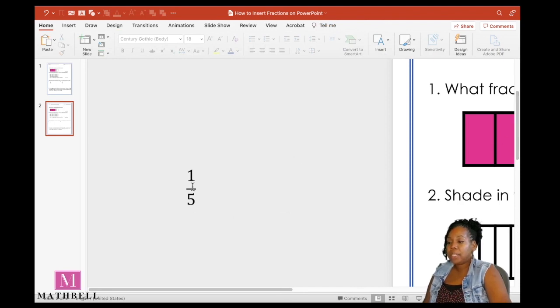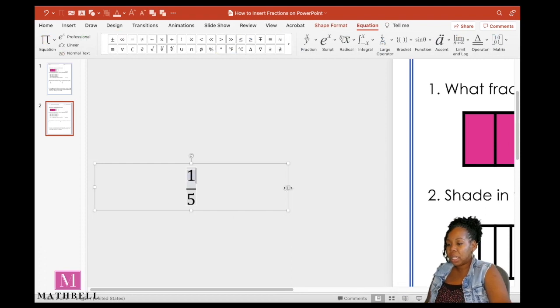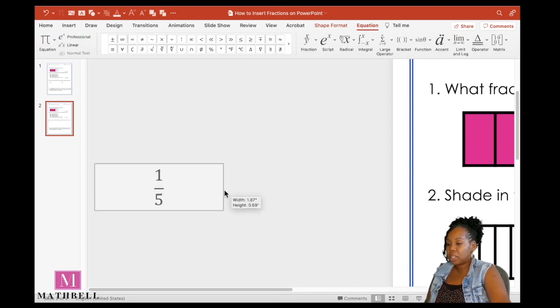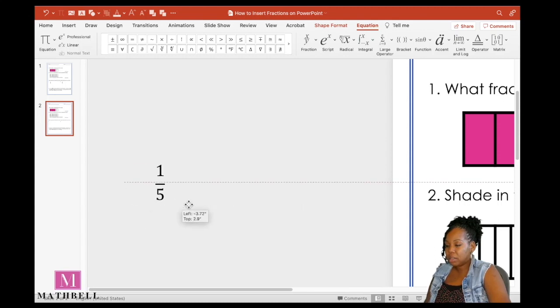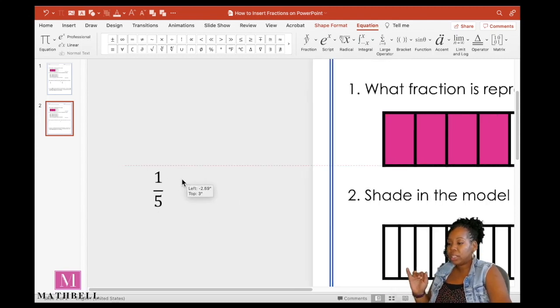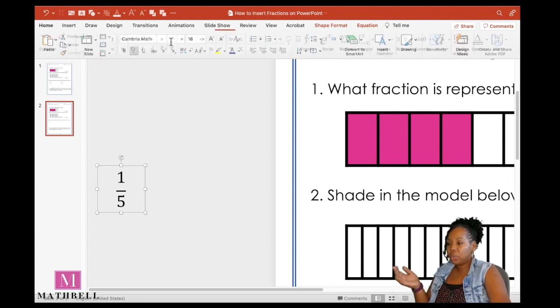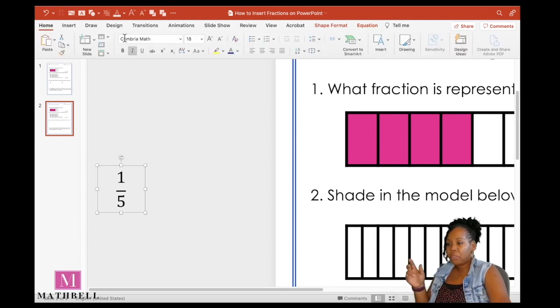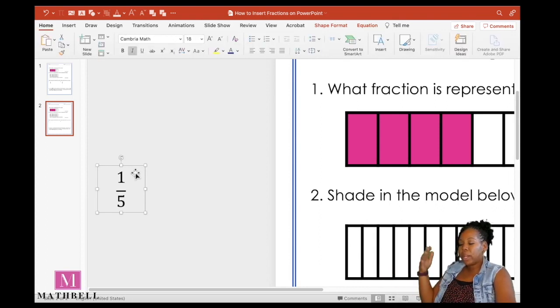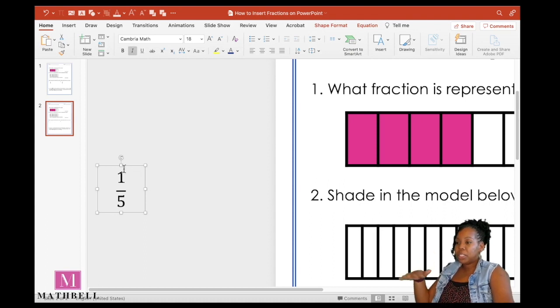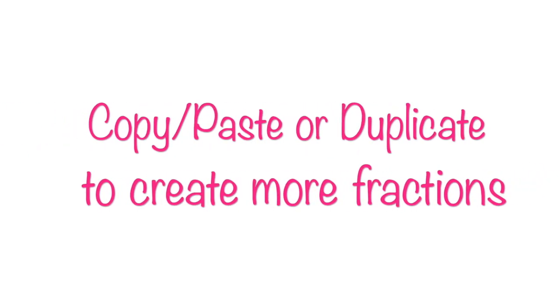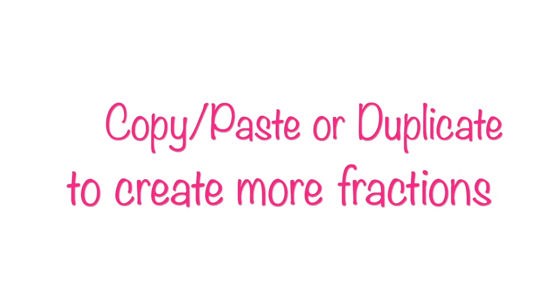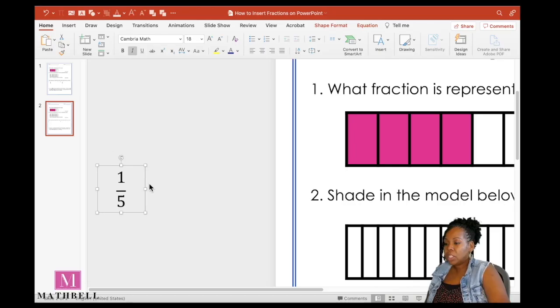Before I do that, I'm going to duplicate and adjust the text box. So let's decrease the actual size of the text box. One thing to note when you're inserting these fractions, it changes the font to a math font. When you're making symbols, equations, or fractions, it doesn't always use the font that you want.